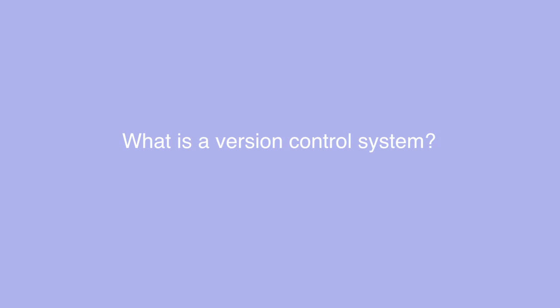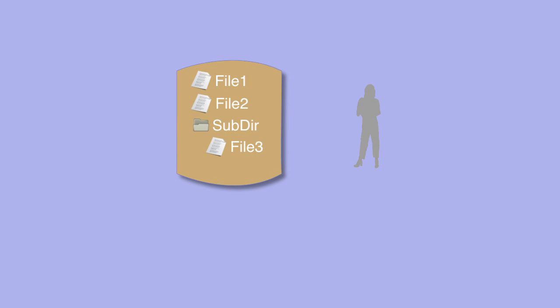Subversion is a version control system. This begs the question, what is a version control system? Consider this problem: if you have a collection of files, source code for a piece of software, as you correct defects and develop new features in your software, these files change over time.